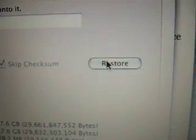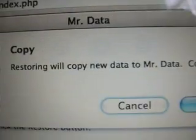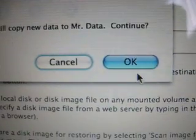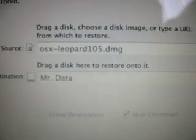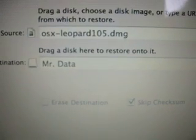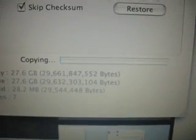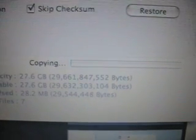Now it's going to dump 7 gigs of data. Restoring will copy new data to Mr. Data — confirmed yes. Now it's basically going to dump the 7 gigabyte Mac OS 10.5 restore DMG file onto Mr. Data. There's the copying process. After this is done, I should be able to quit Disk Utility, go into System Preferences, and choose my startup disk, because I'm going to boot from the iPod — booting from this disk image via USB and installing it into my MacBook.